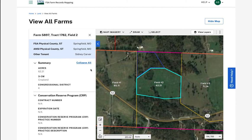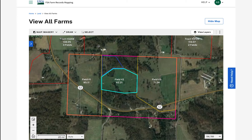If I want to view more of the map, I can close the list panel. To open the list panel again, I can select the arrow highlighted in blue.